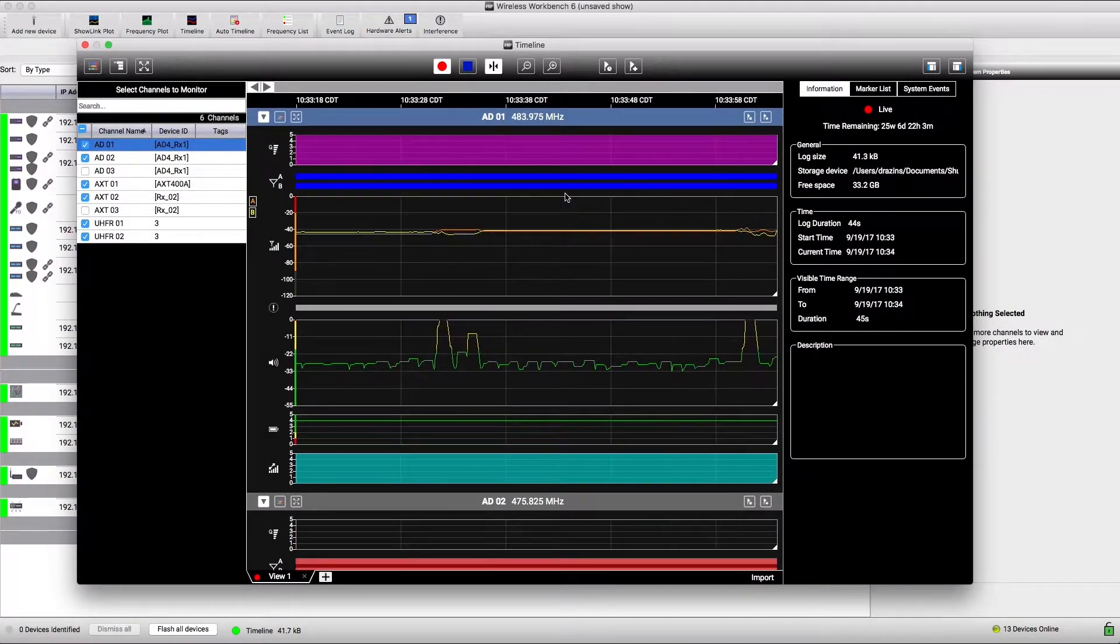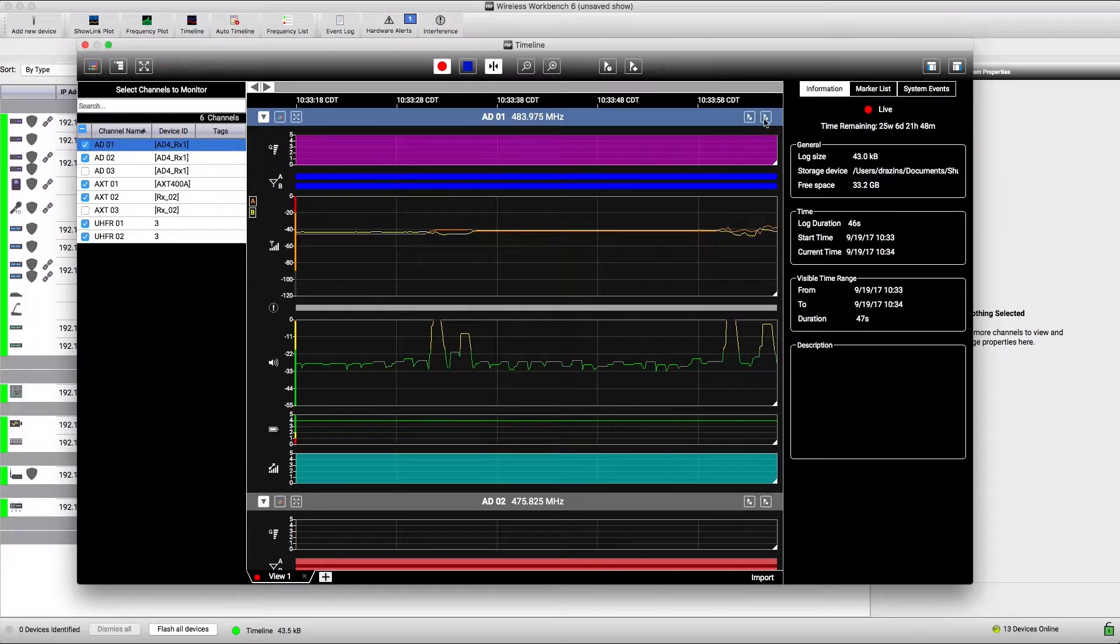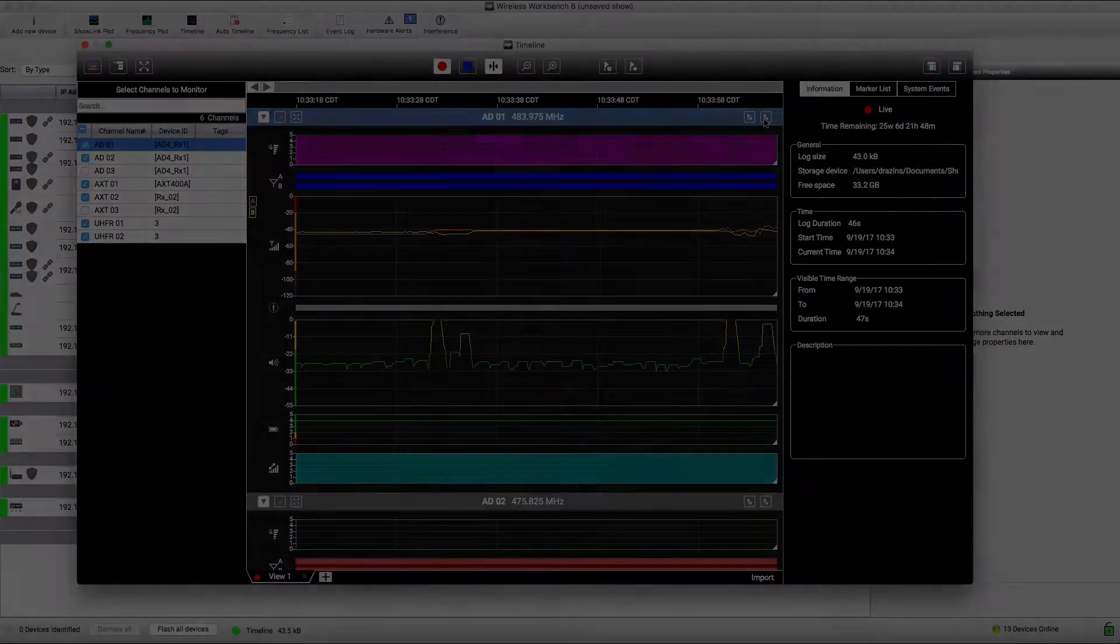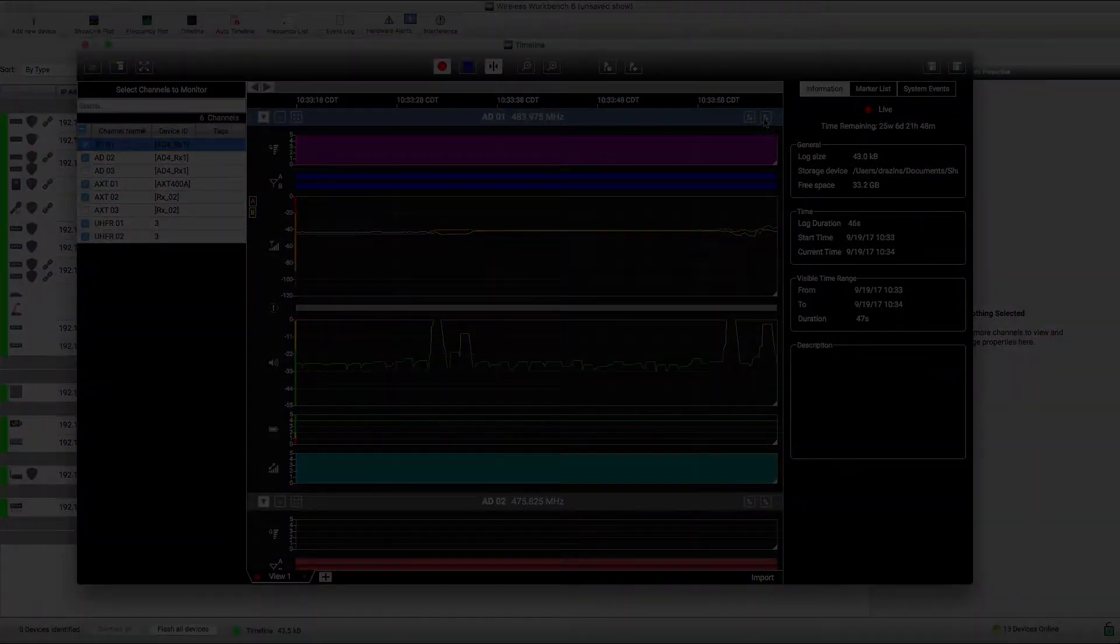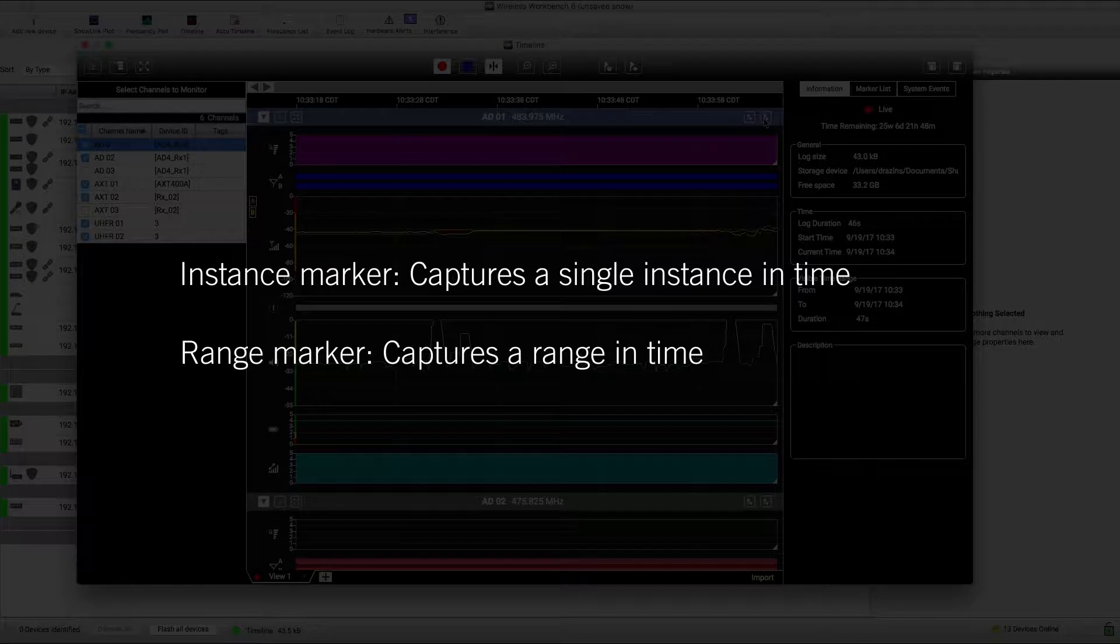Markers let you label significant parts of a timeline. There are two types of markers that you can use: instance markers and range markers.